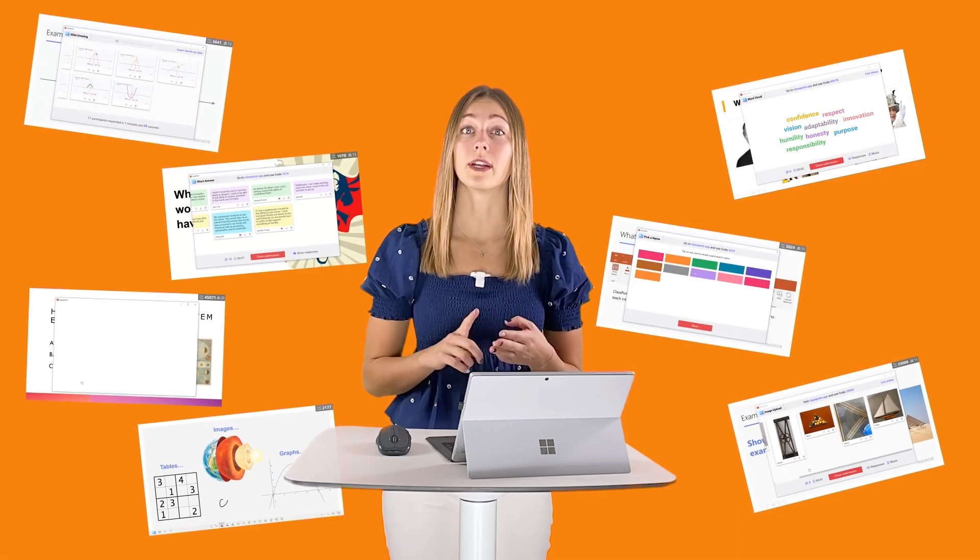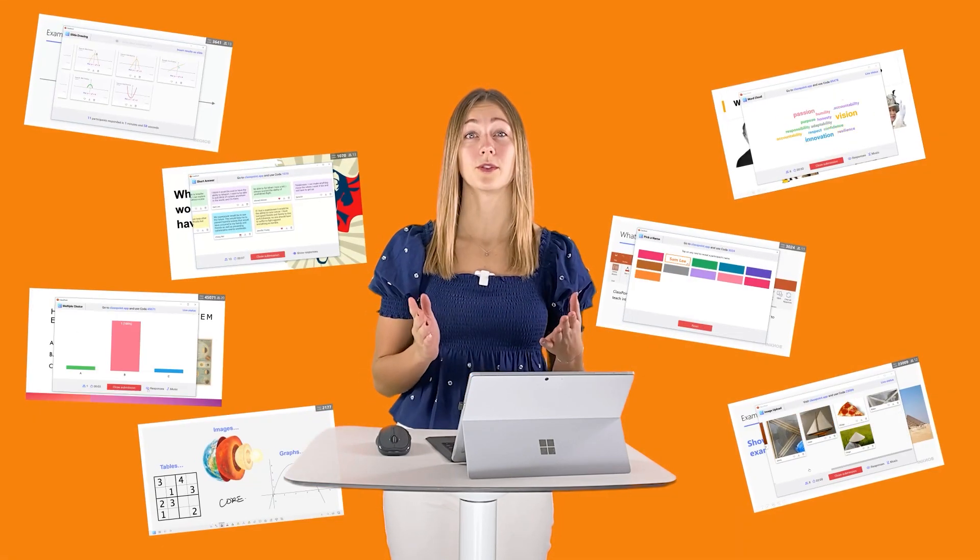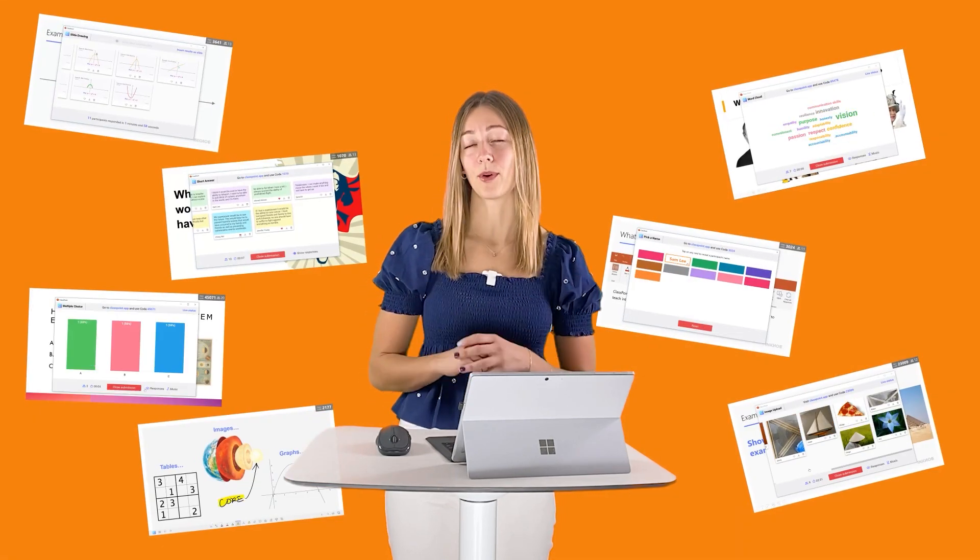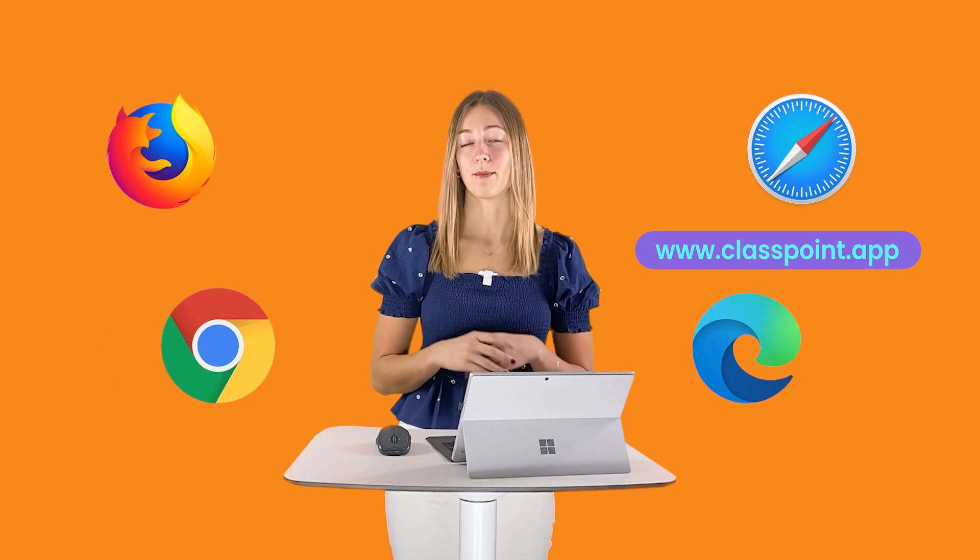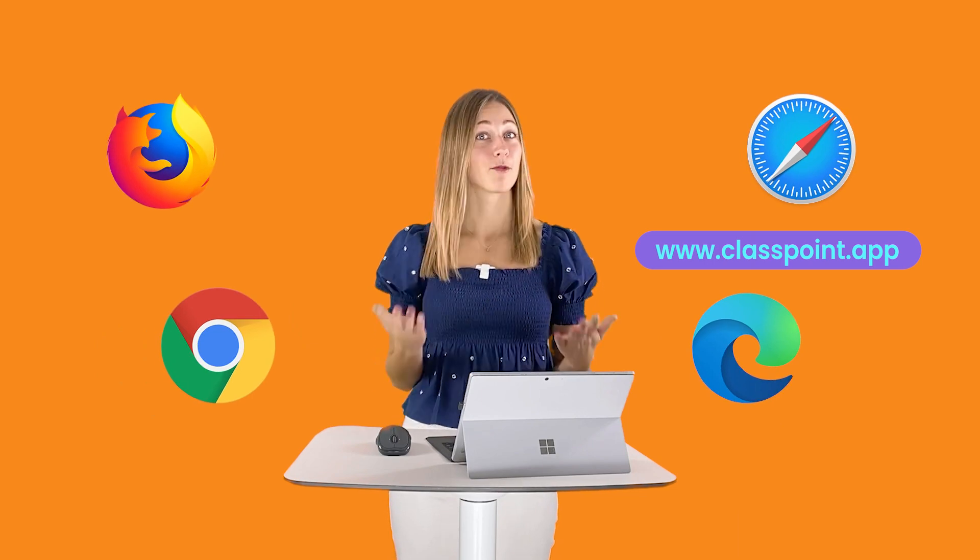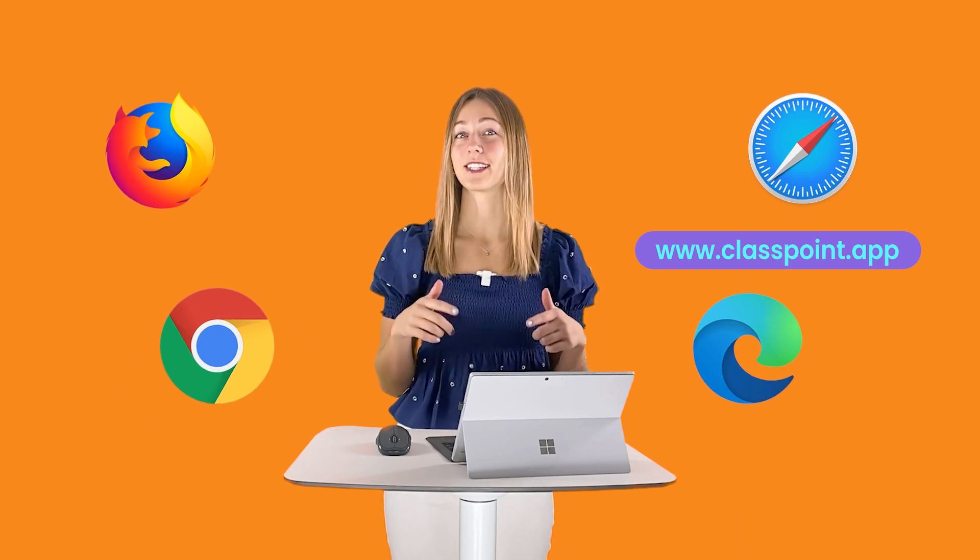ClassPoint is a PowerPoint add-in to make your presentations more interactive. It's free and can be downloaded at classpoint.io. There are many different question types, activities, and features that teachers can use to quiz, poll, and interact with their students at any point during their lesson. Every student has a chance to respond on their device when they go to classpoint.app on any browser. For more information, you can check out the information that we have linked below.